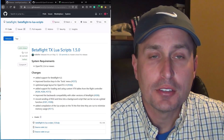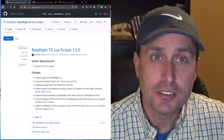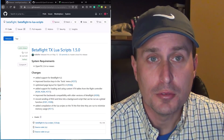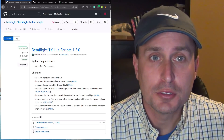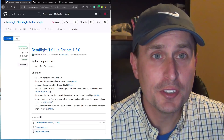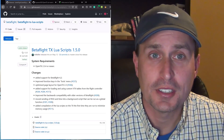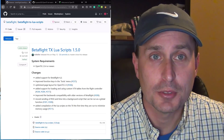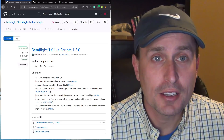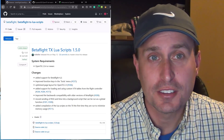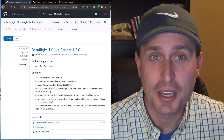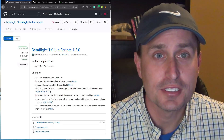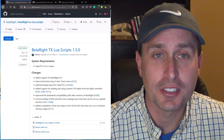Today we're going to go through how to download, install, and use the new Betaflight LUIS Scripts. We're also going to talk about a pretty cool feature in the LUIS Script — an integration with VTX tables. Stick around, because this LUIS Script is a little different than the LUIS Scripts in the past in how to install and use it.